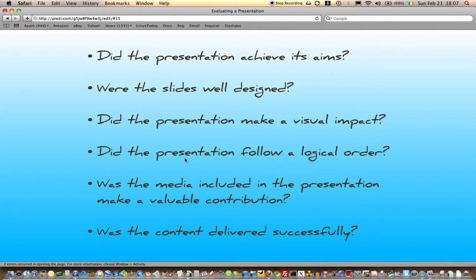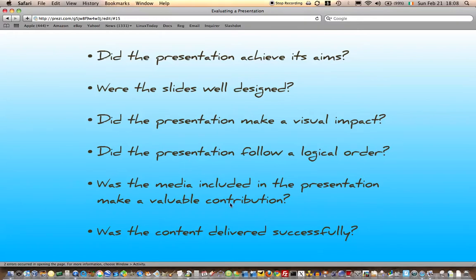Did the presentation make a visual impact? Did the presentation follow a logical order? Was the media included in the presentation appropriate and did it make sense? Was the content delivered successfully?